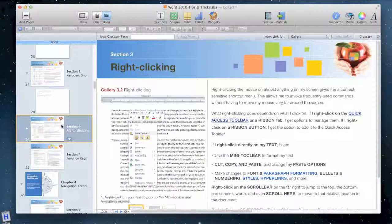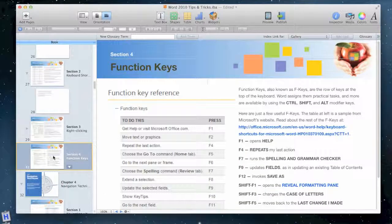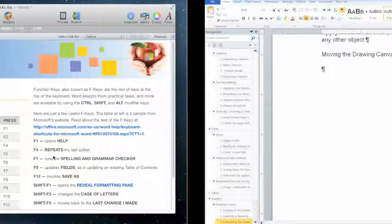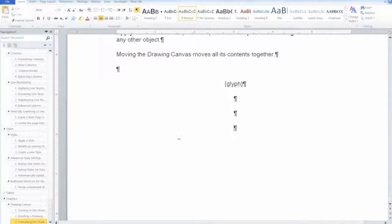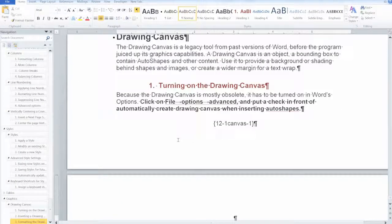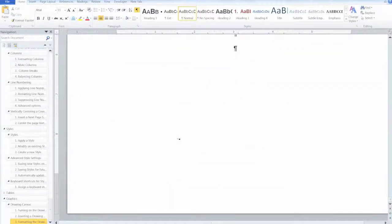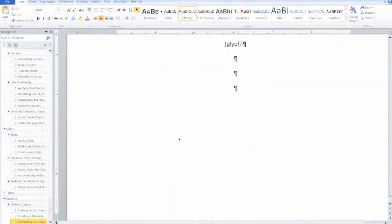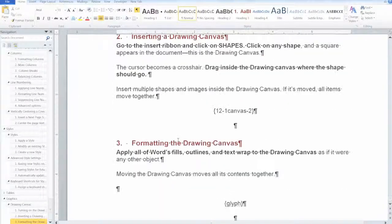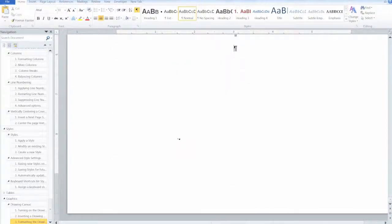Right this very moment, I'm converting the iPad eBook you hold in your hands into a version for Kindle and other e-readers. Of course, I'm using Microsoft Word to do it. And in the process, I'm using many of the techniques I describe in the book. So in this little video, I'm going to show you this real-life project as it happens, describing the features and telling you where to find them in the book. So let's go ahead and get started.